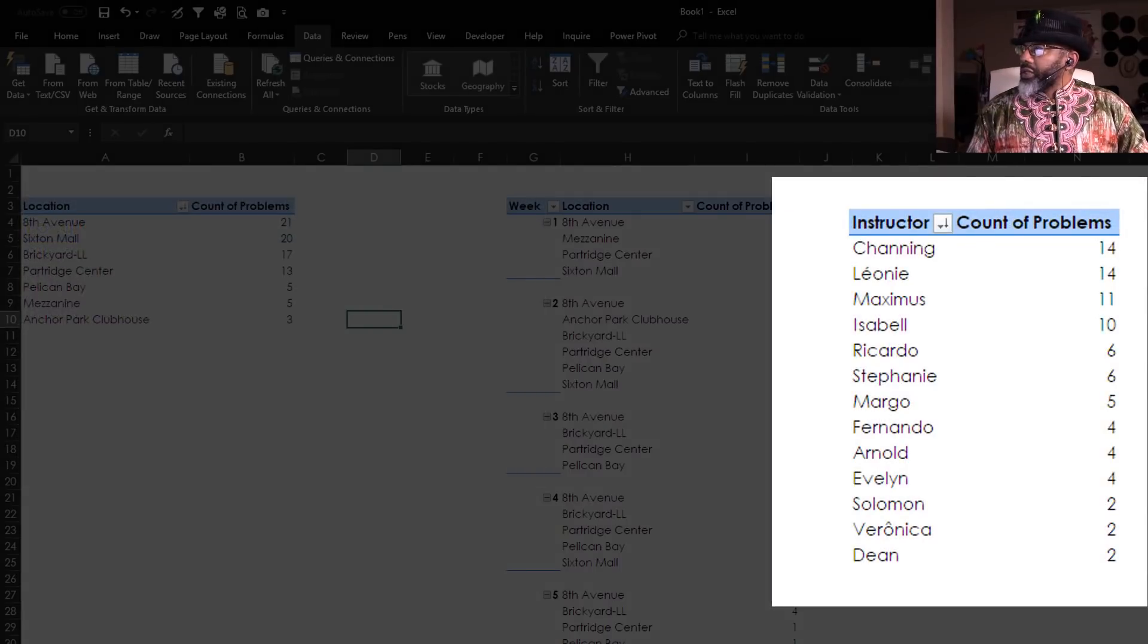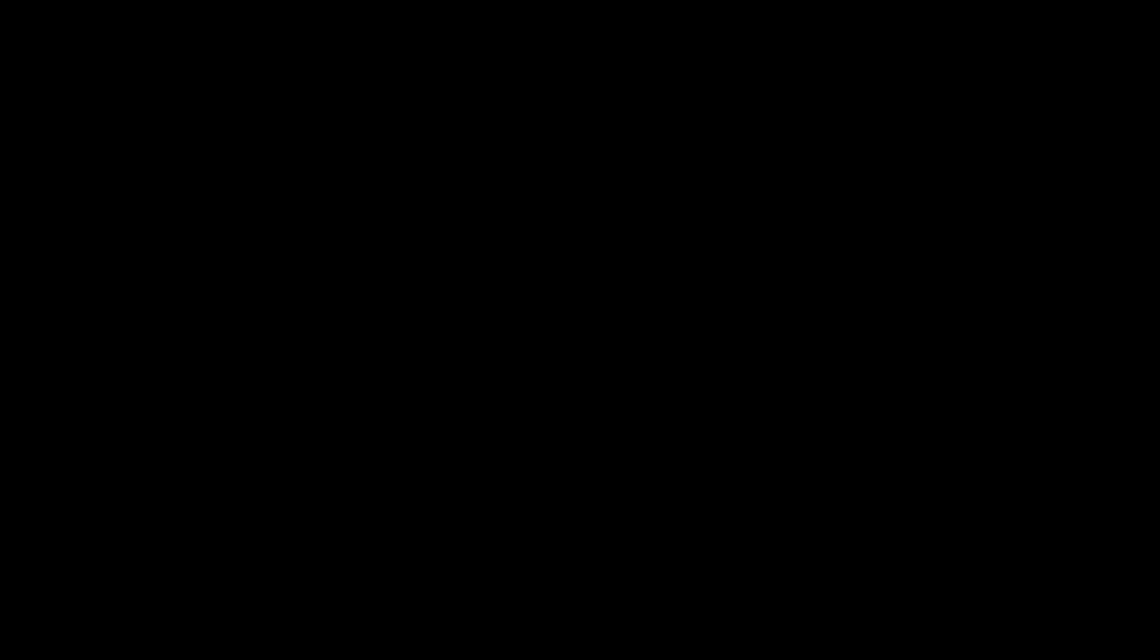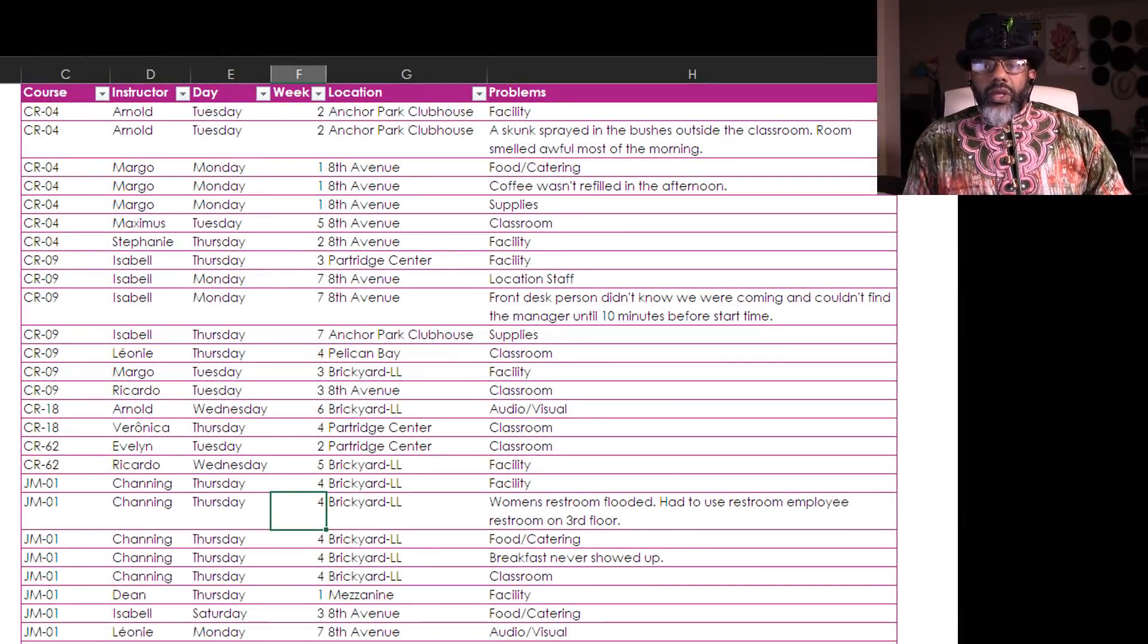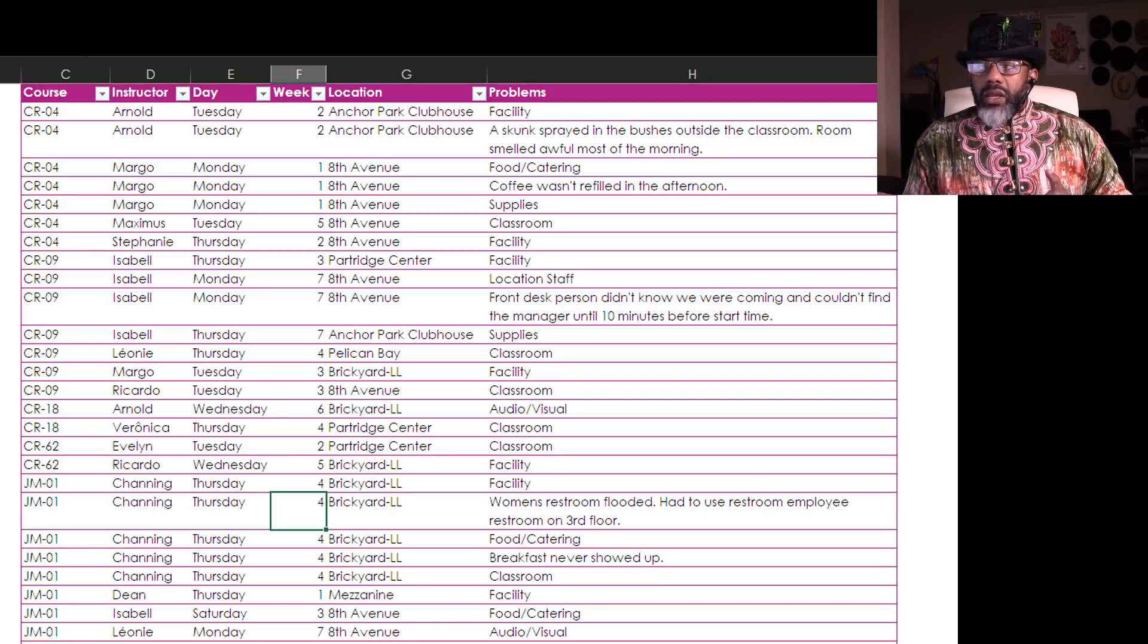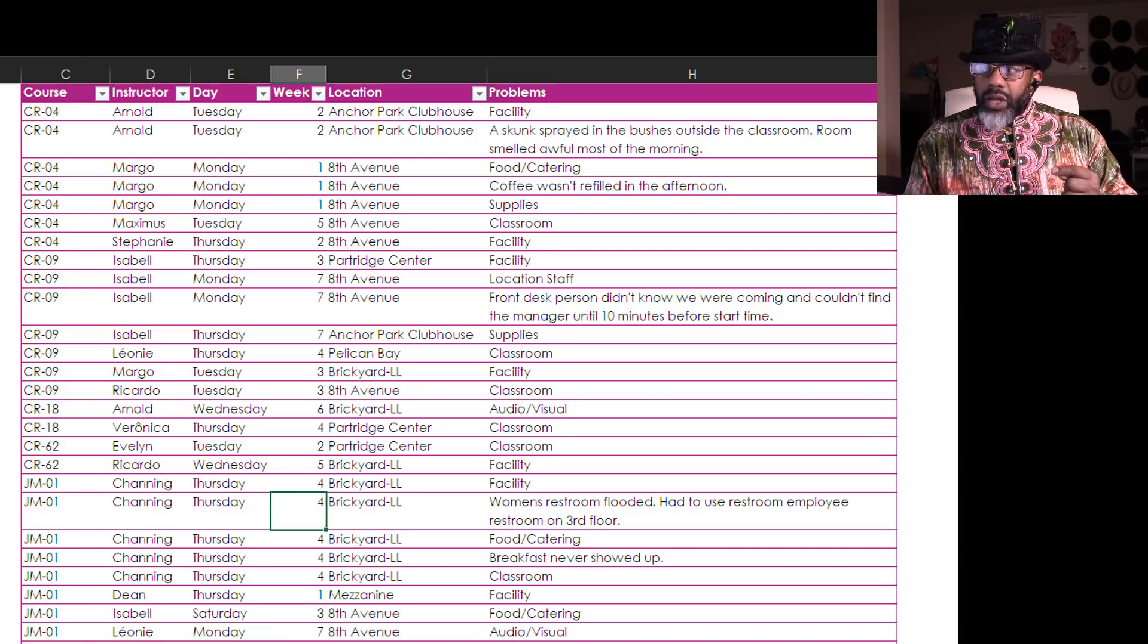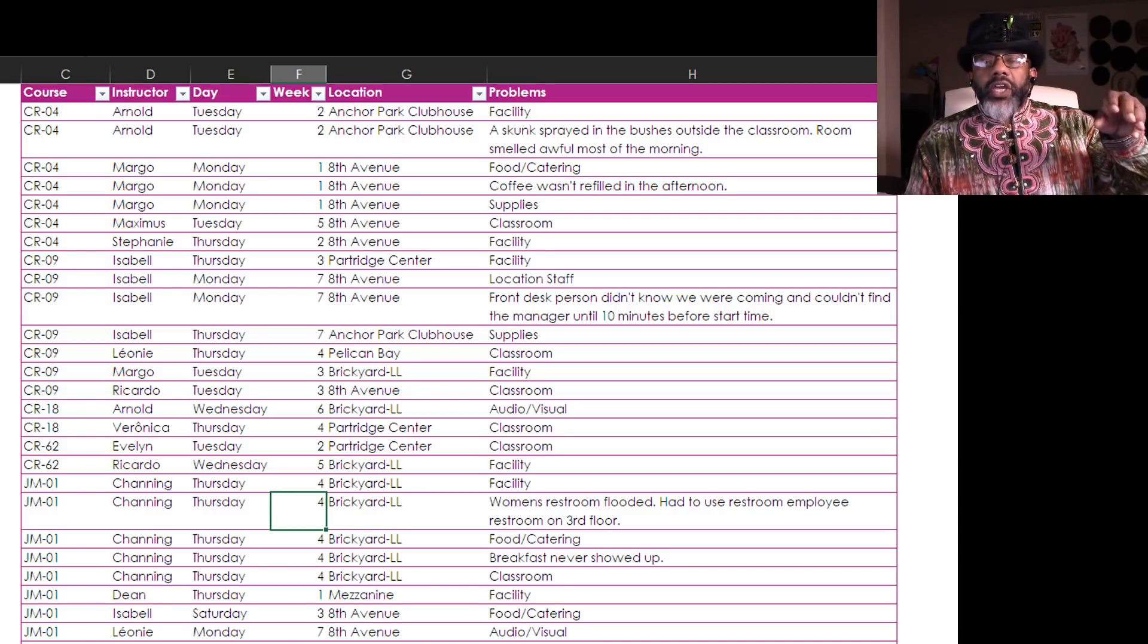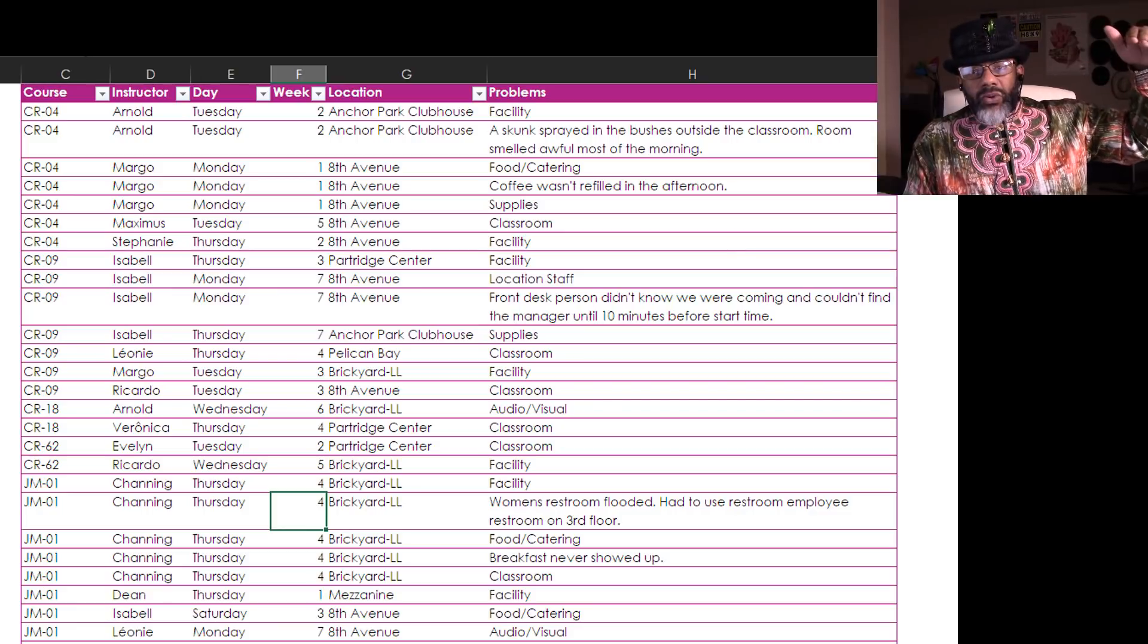We can see that Channing is at least reporting the most problems. I'm working with this person and then he observes, wait a minute, there's a lot of stuff in the problems column that looks like write-ins and weird stuff that we don't care about at our level.